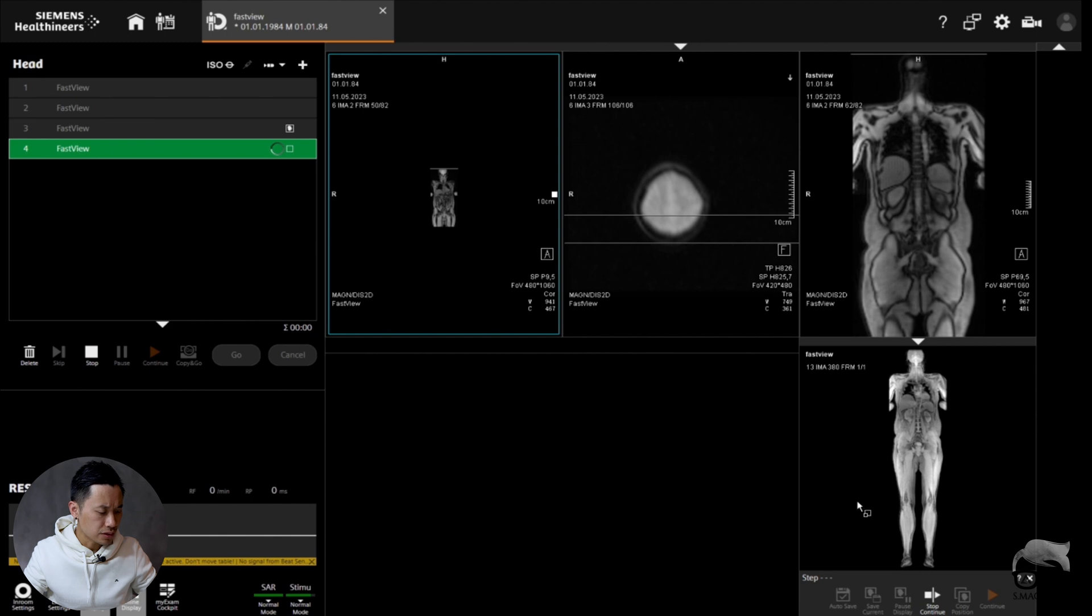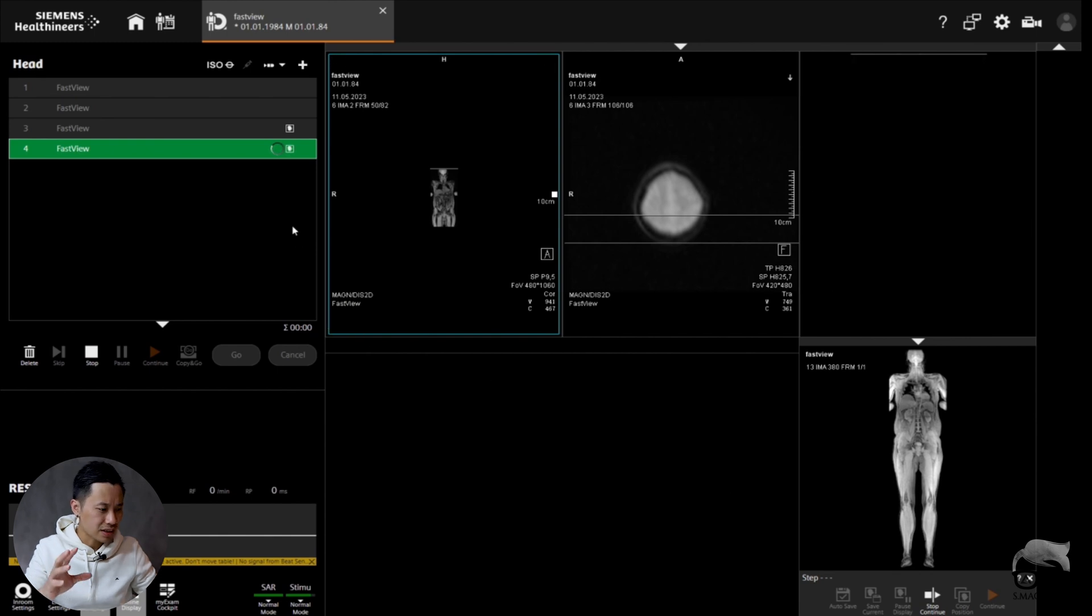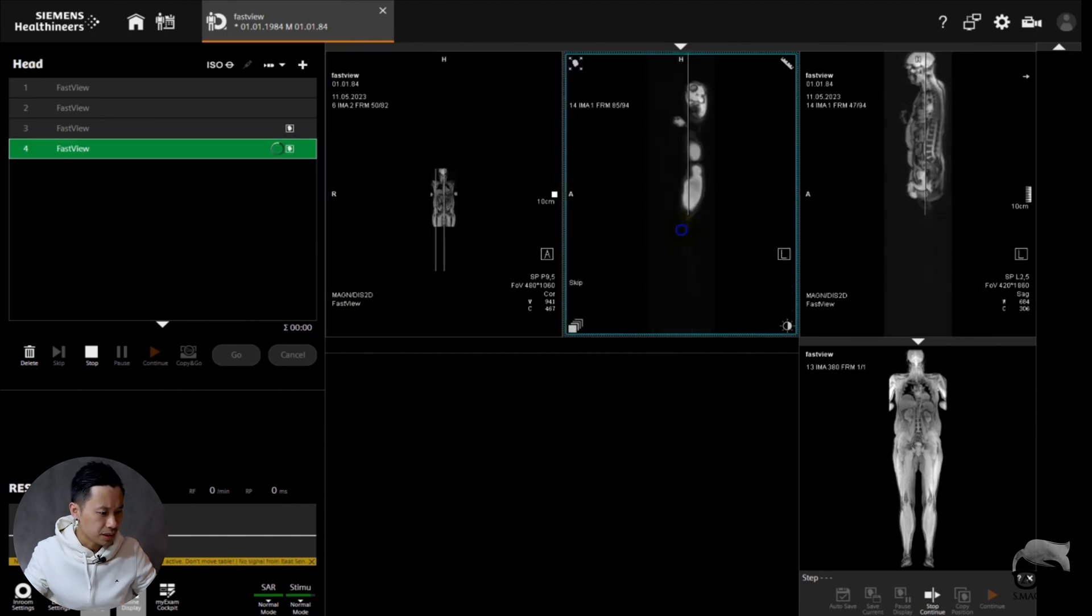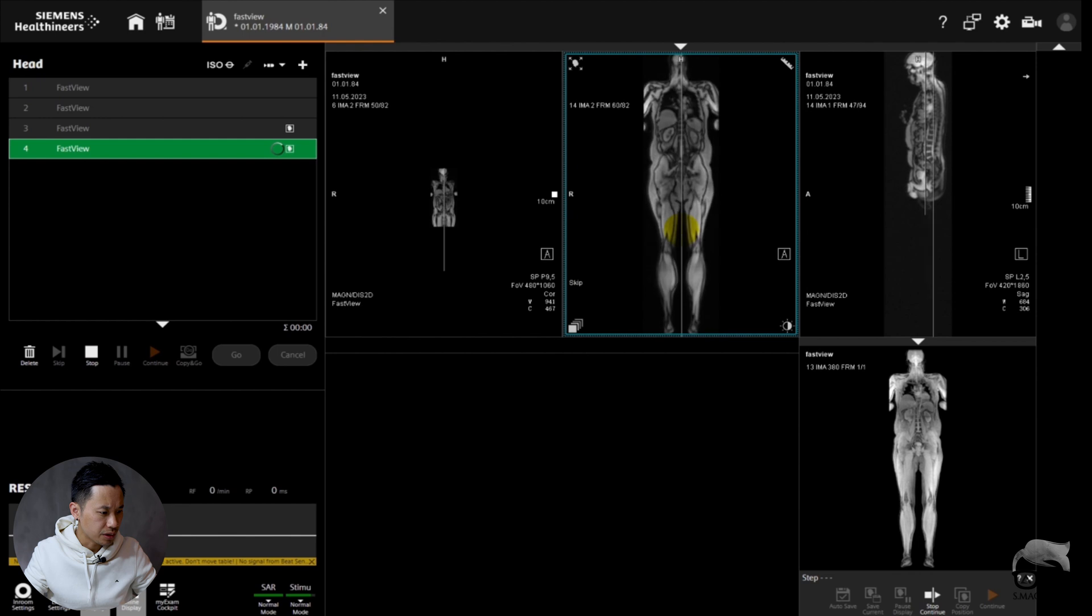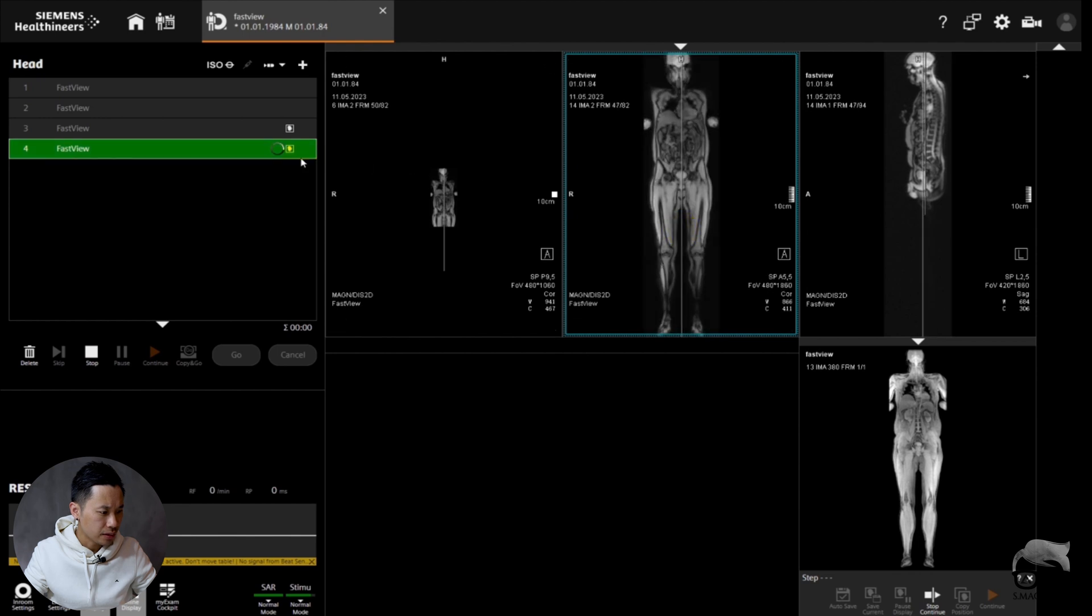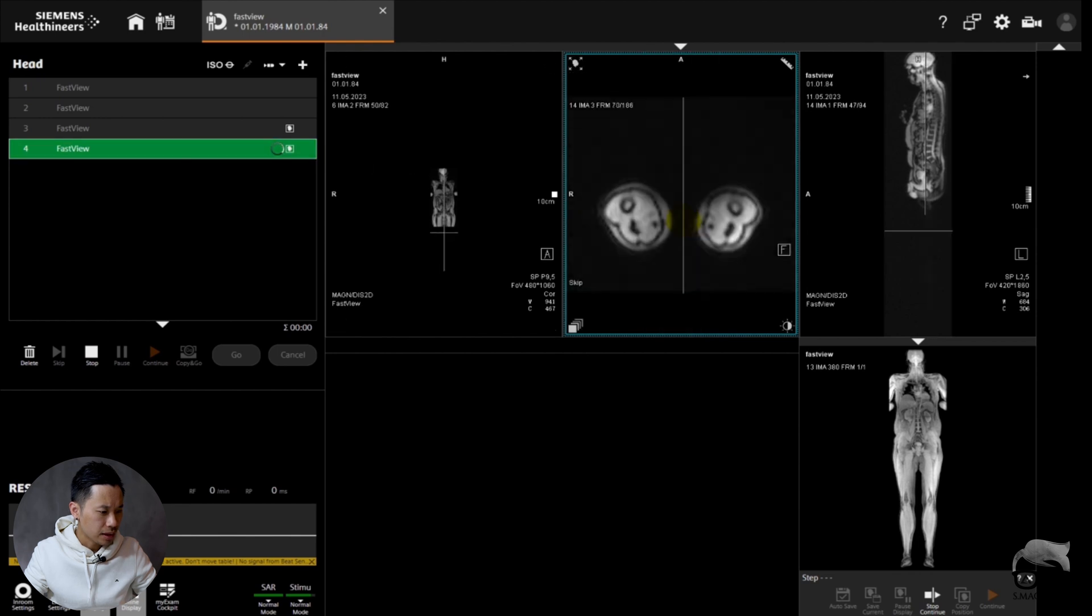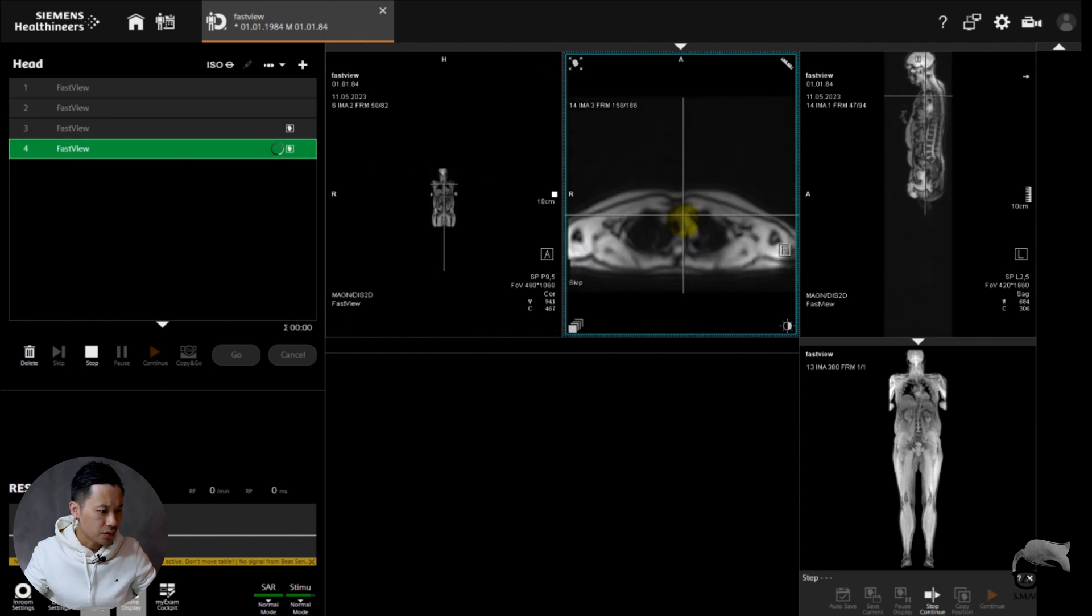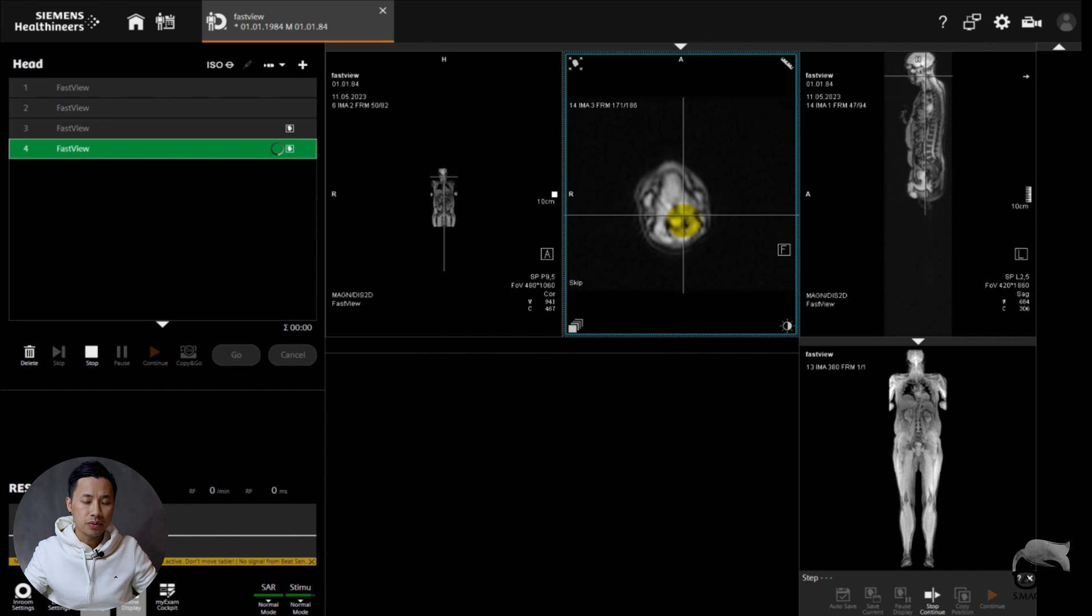You can see I have the opportunity to scroll right here in transversal all the way, which is awesome. It's a great overview and it's fast.